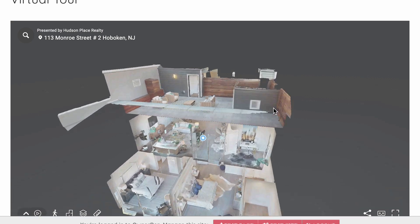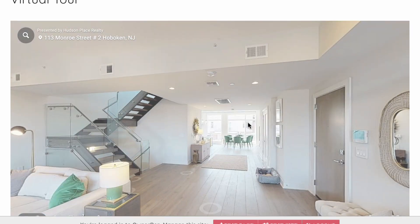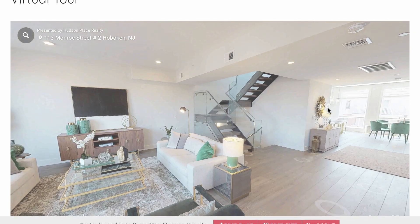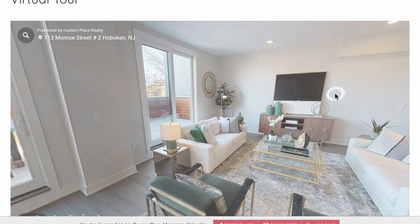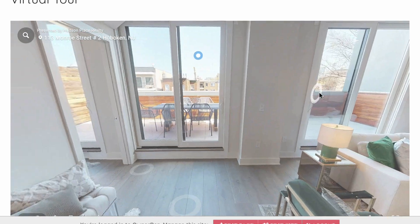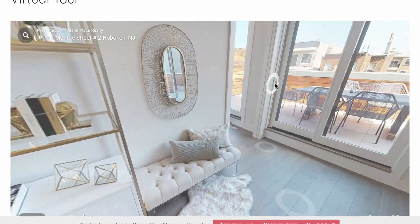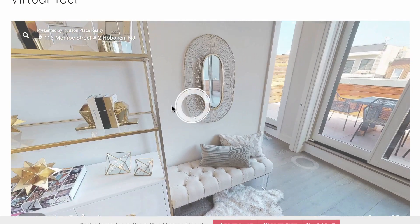Interactive virtual tours are a great way to show off what's unique and special about your property and can lead to increased bookings. Thanks for choosing OwnerRes.